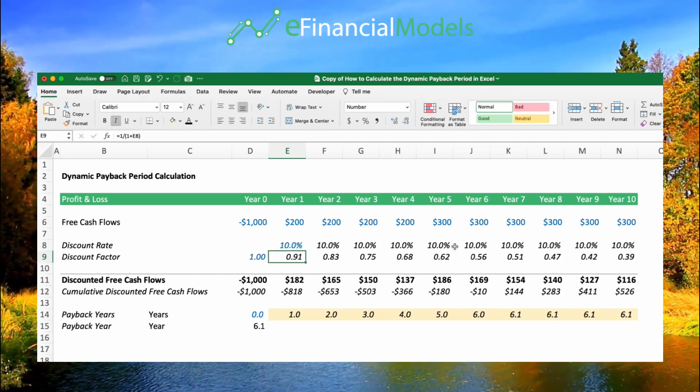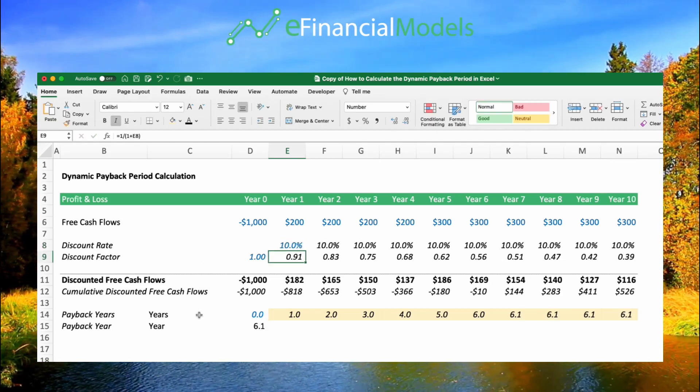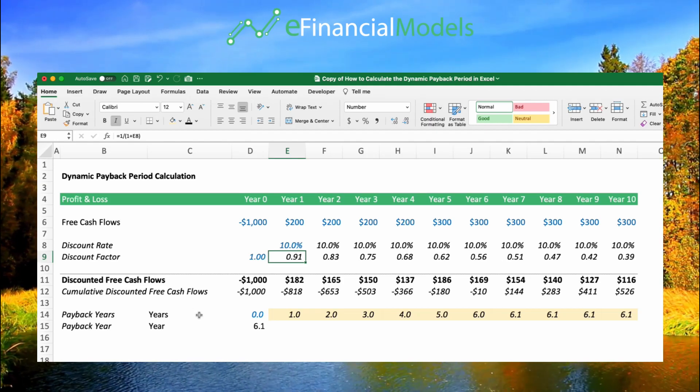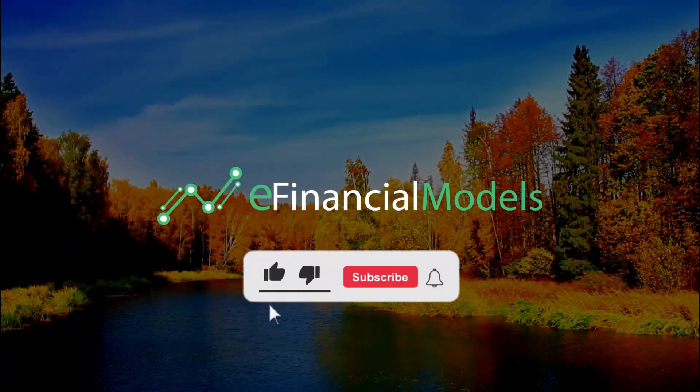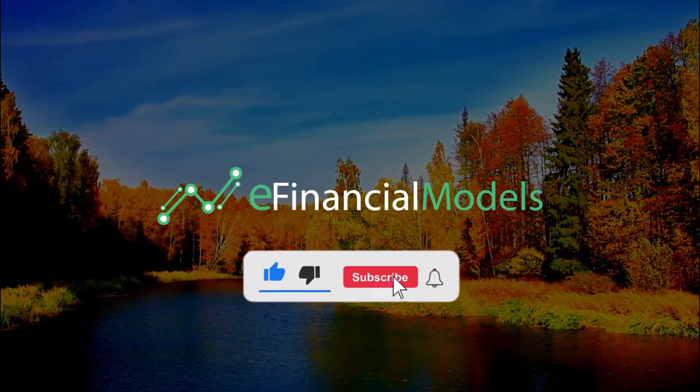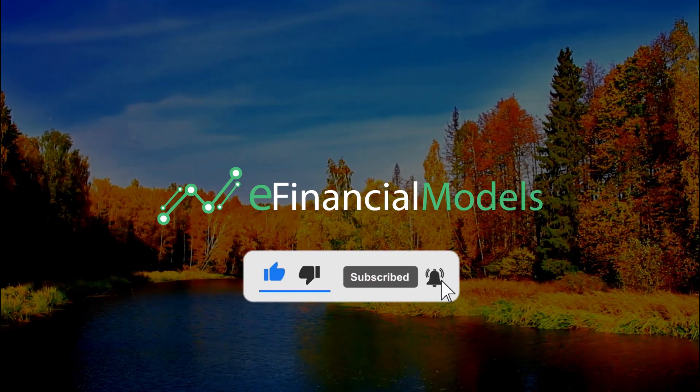That's basically how to calculate the dynamic payback period in Excel. Visit the website and follow us to watch more of our videos.